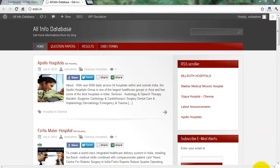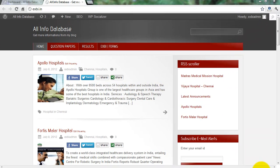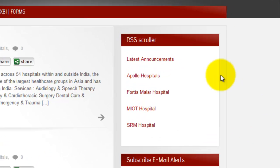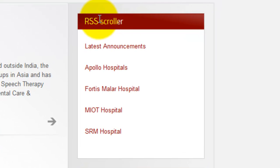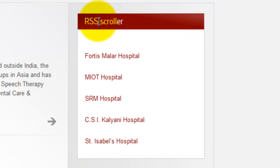Hello Friends! Today I teach how to create a new scrolling news on WordPress block sidebar. It can attract your visitors.